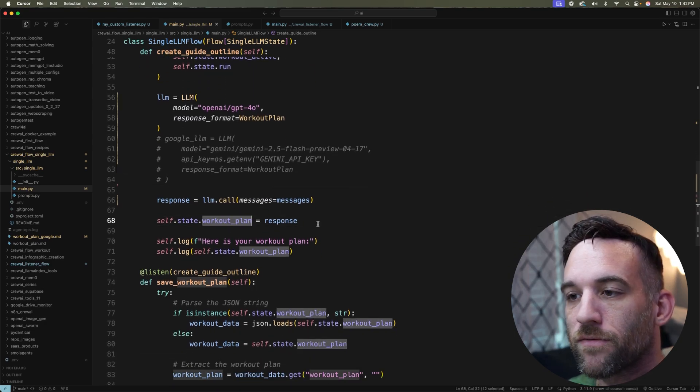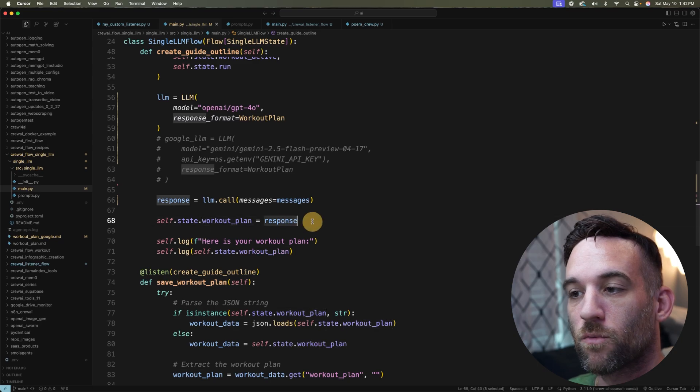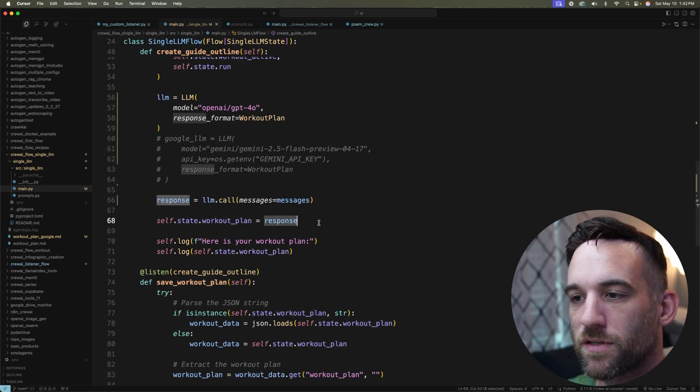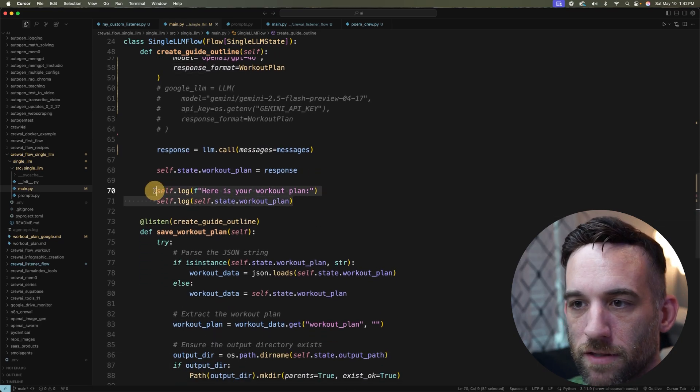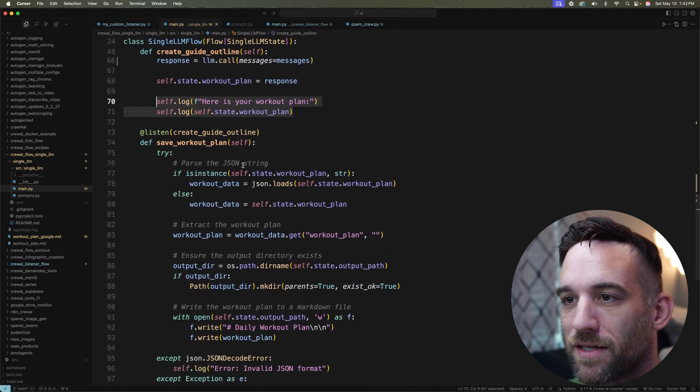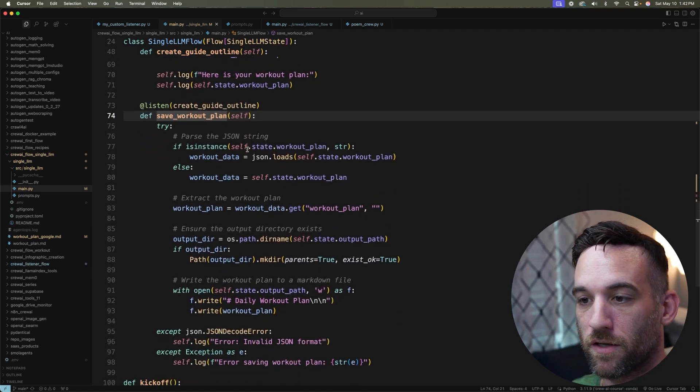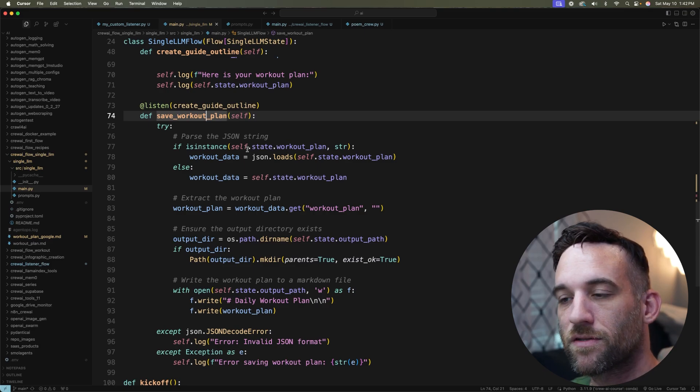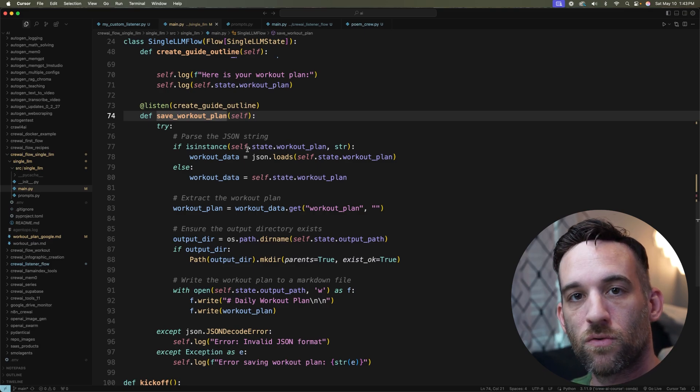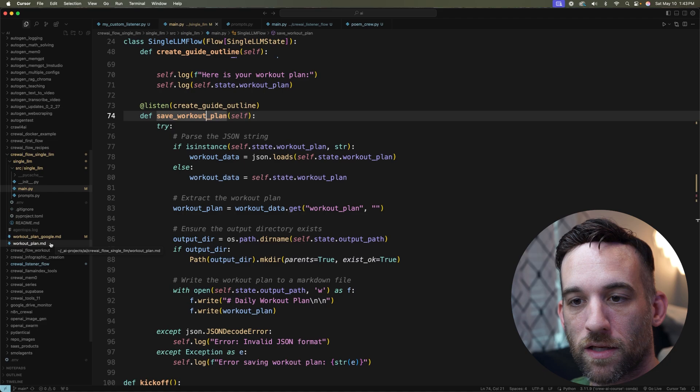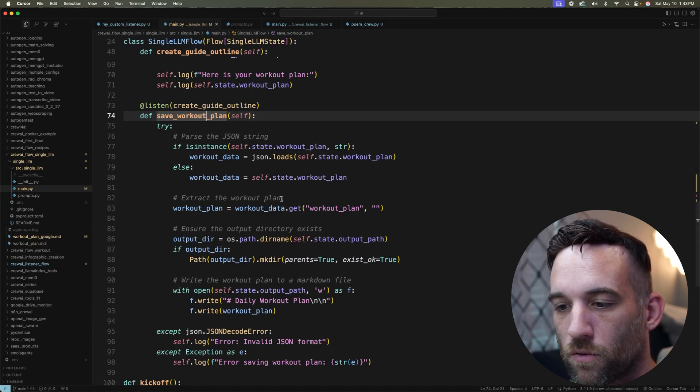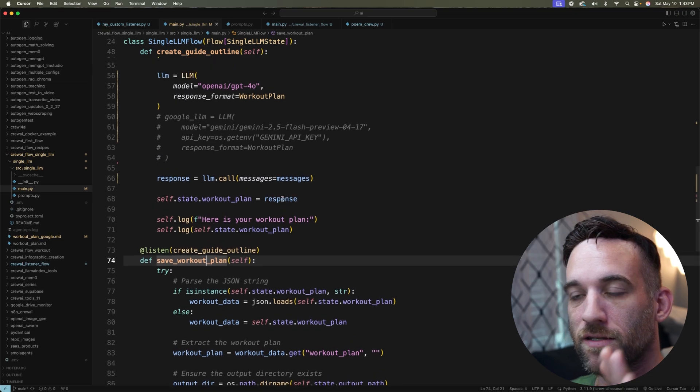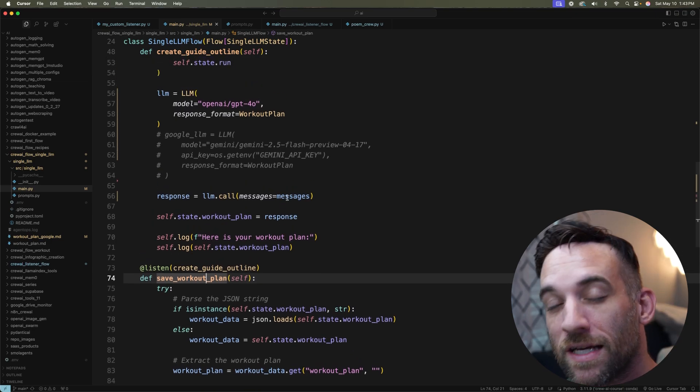And then I'm just saving this workout plan, the response into our property, into our state. And then I just log it. And then once we're finally done, this function right here is just a simple Python function that saves this to my project over here. I have a workout_plan and a workout_plan_google, which we'll go through in a minute. And that's it, right? That's the overall structure of how this works.